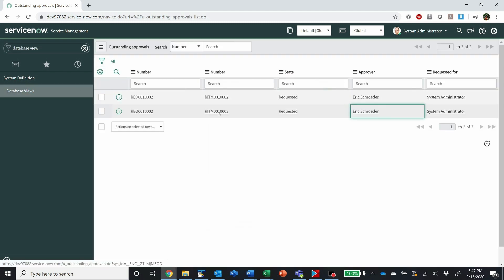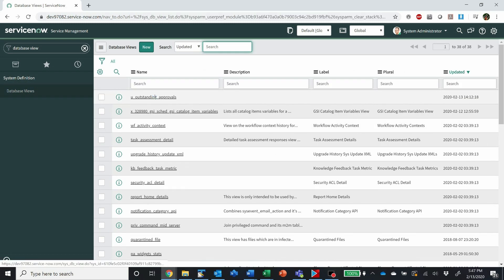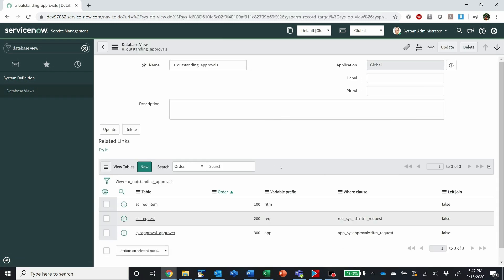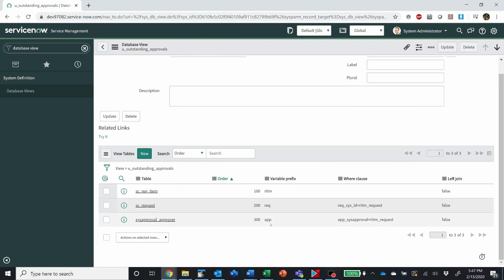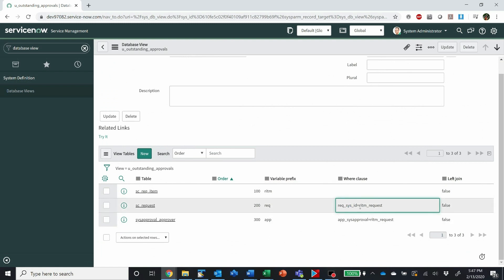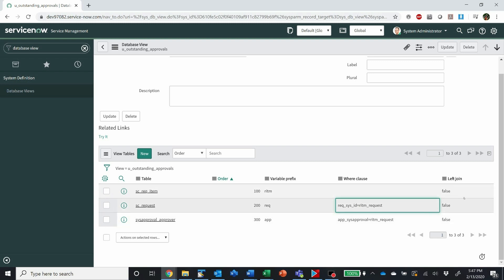So database views are very powerful and very standard — they're used to join tables together. The syntax for joining is: prefix, underscore, the field you want to join, and you have options for a whole bunch of different join conditions. You can also do a left join, which includes all records that didn't match the where clause as well — sometimes known as an outer join.